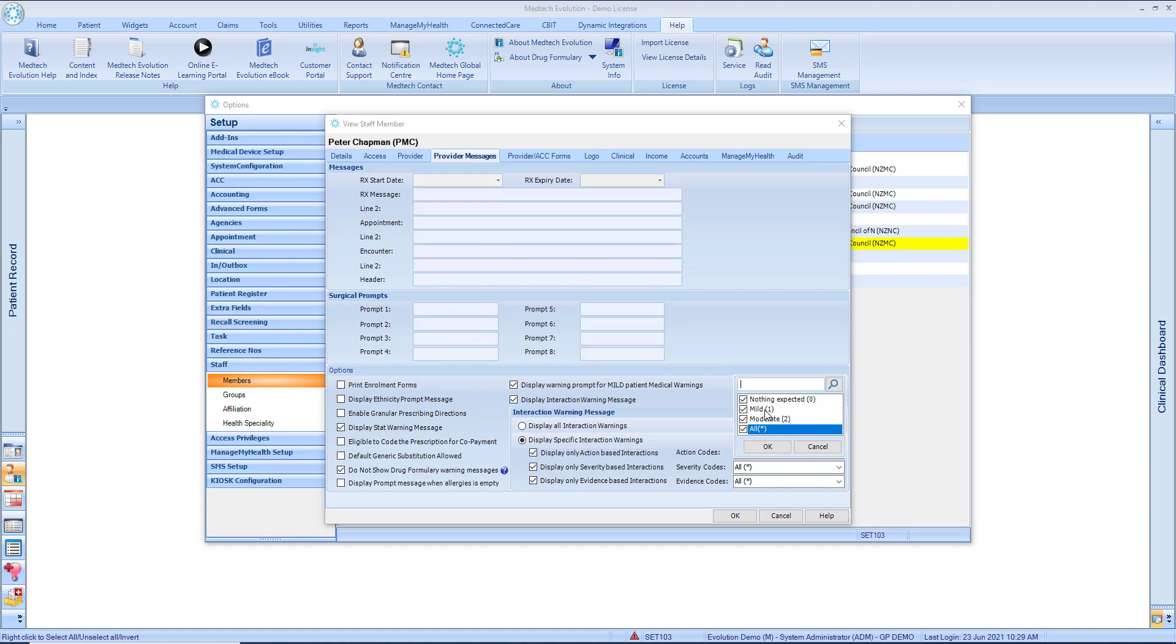Mild. For interactions that could result in an effect that is mild and unlikely to unduly concern or incapacitate the majority of patients. Nothing expected. For interactions that are unlikely to result in an effect or for drug pairs where no interaction occurs.